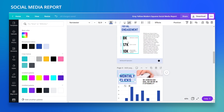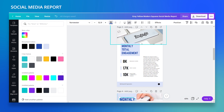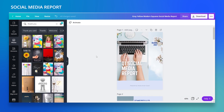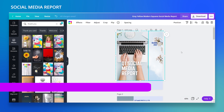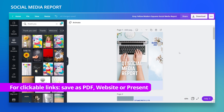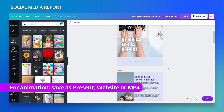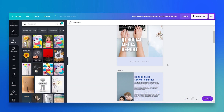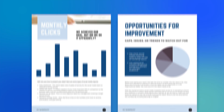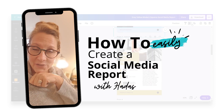Two things to keep in mind: changing a text color applies to all pages at once, so think it through before you do it. You can also add clickable links or animations, but these require sharing as a PDF, website, presentation, or MP4 — and clickable links won't work in video format. Consider how you want to share this, and that's it — you have your social media report! Thank you for joining me, see you in the next tutorial.